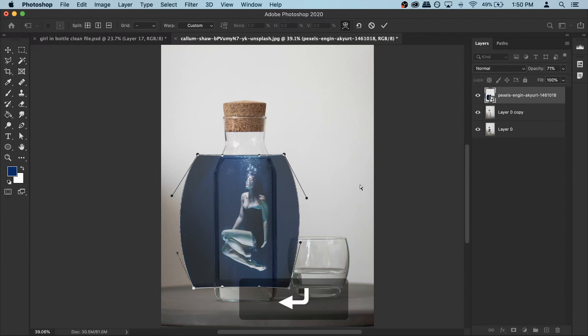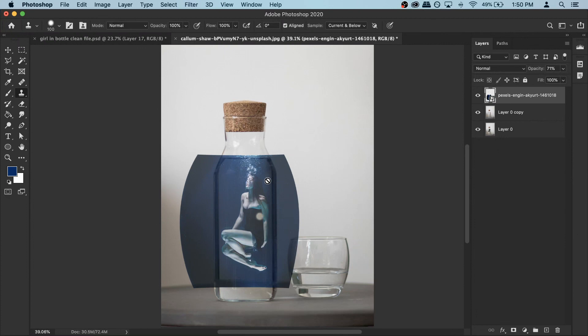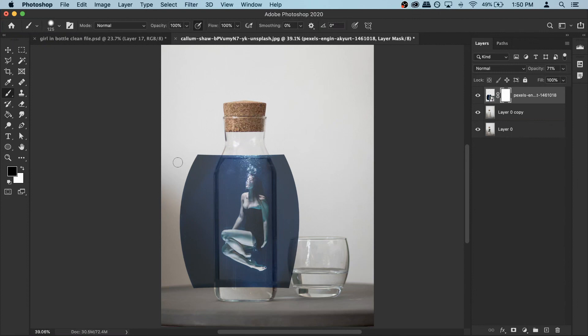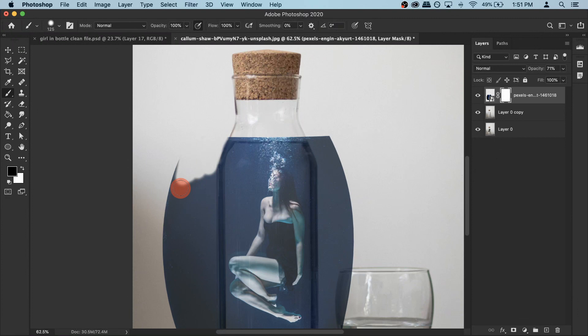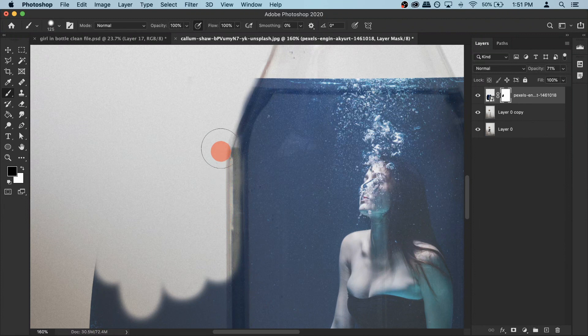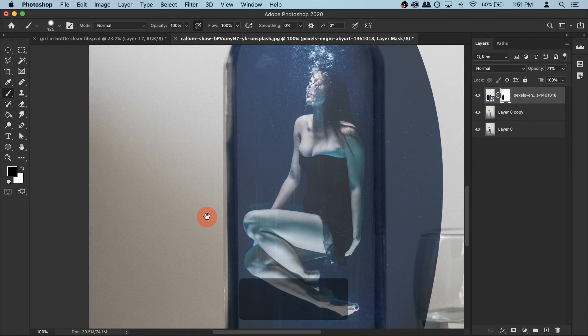Now all we have to do is remove the outside area. Apply a layer mask on your photo, then get your brush tool. Set hardness to around 40 to 50% — not too hard, not too soft. Set the color to black because we want to hide parts. Start erasing whatever is outside, and also erase the photo from the bottle edge — keep it completely inside. You can click, hold Shift and click to erase everything in a straight line.